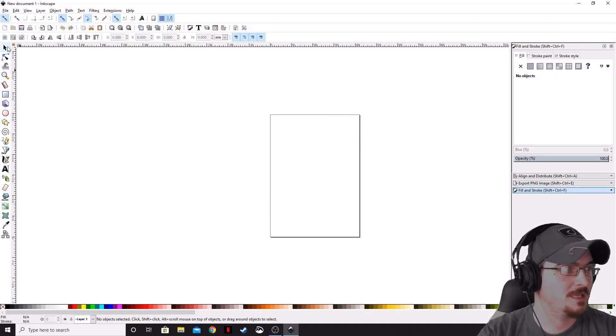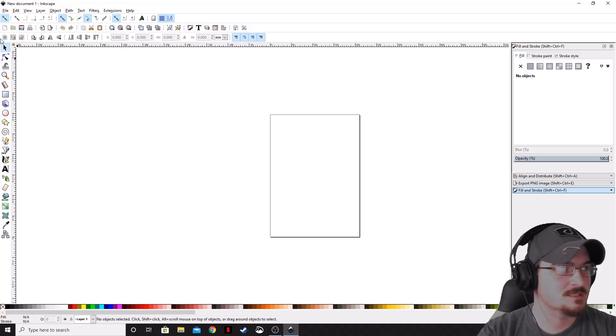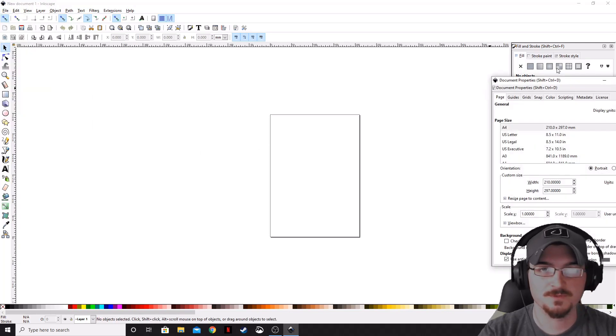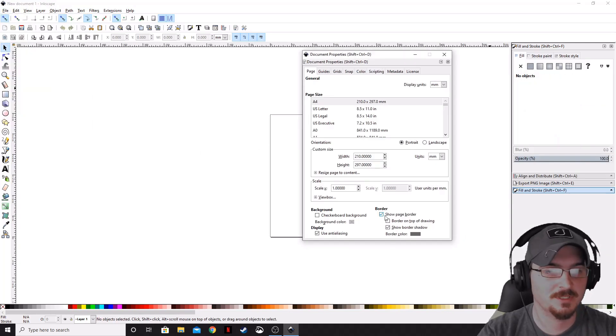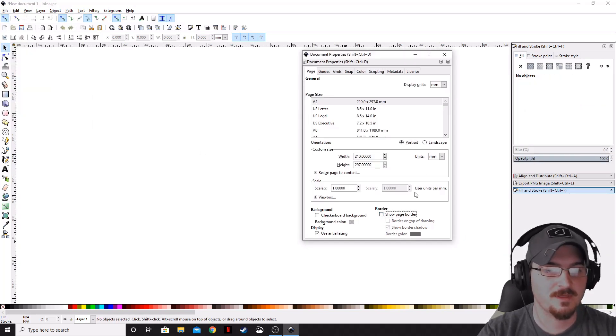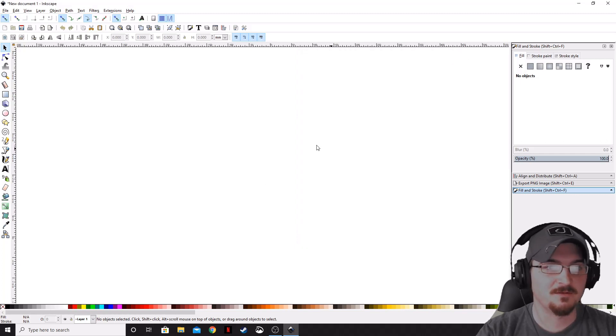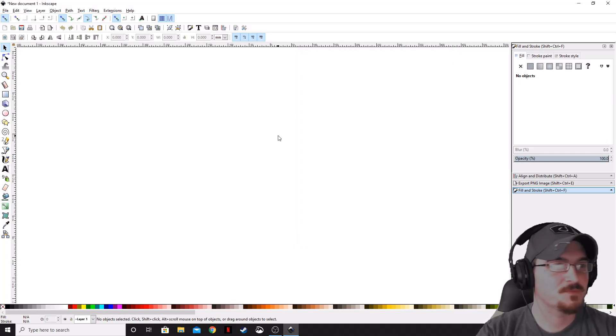To curve this text, let's go ahead and first set up our document. We're going to go ahead and go to Document Properties, get rid of that page border, and then we can go ahead and start.